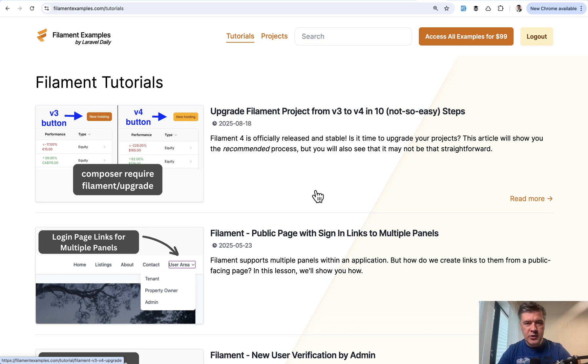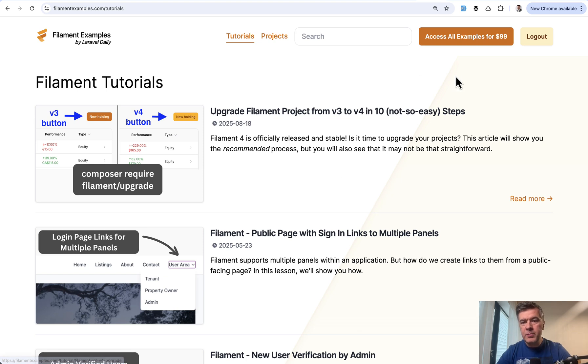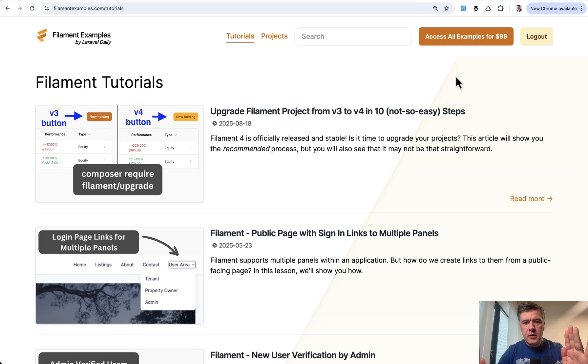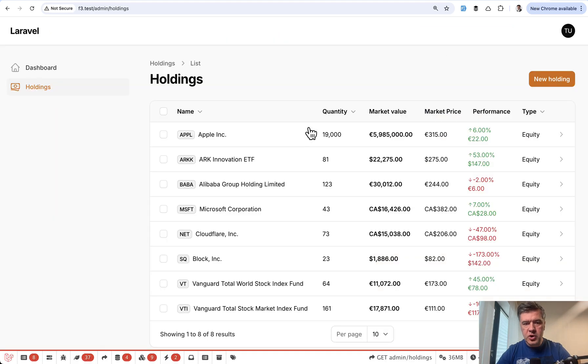But at the time of shooting this video, August 2025, if you want to upgrade your project, which I will do, this project is from Filament Examples, just a table of custom styling with holdings.